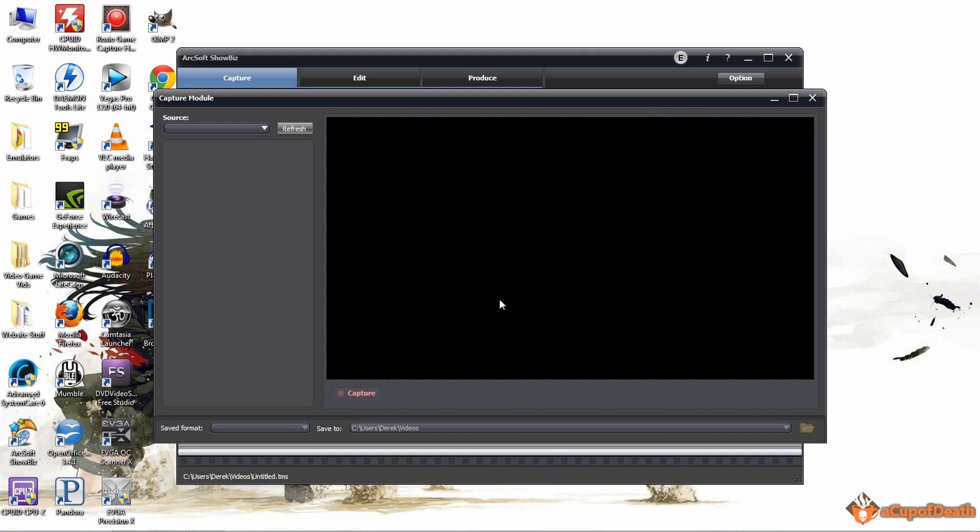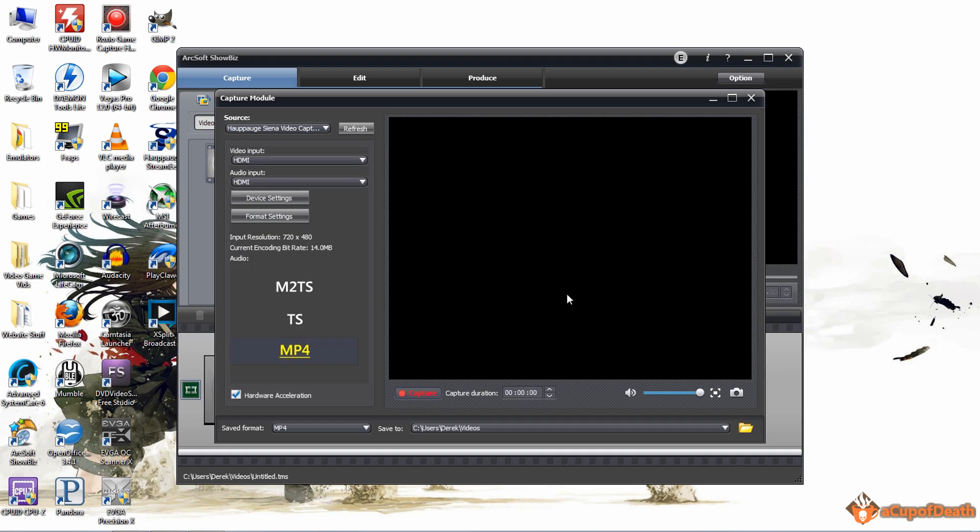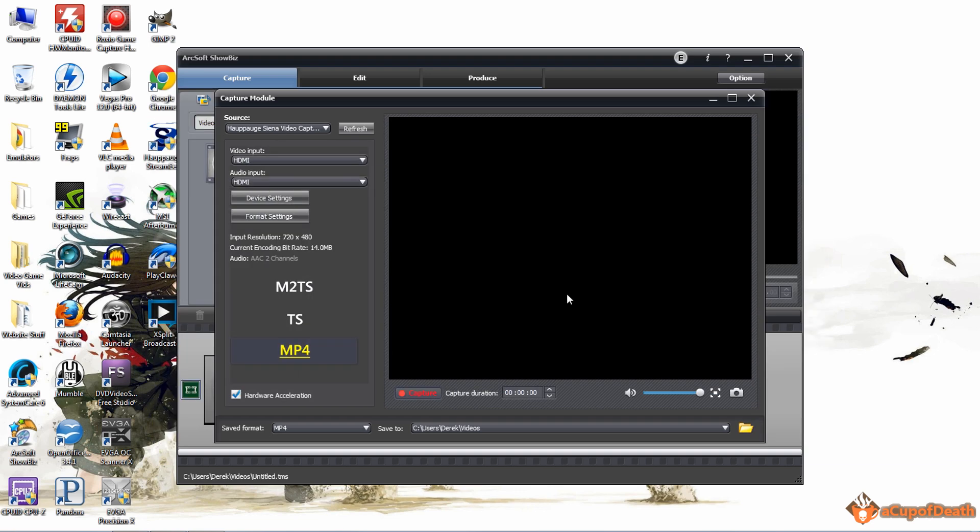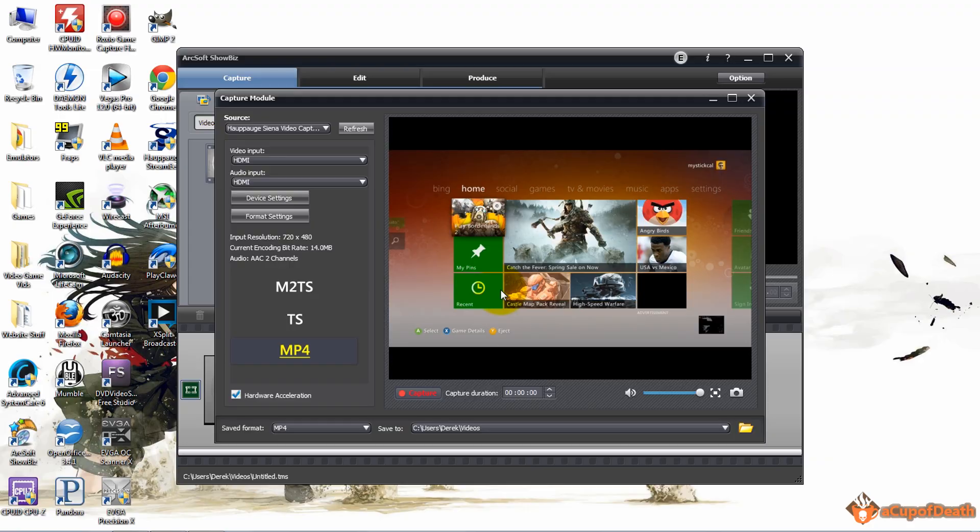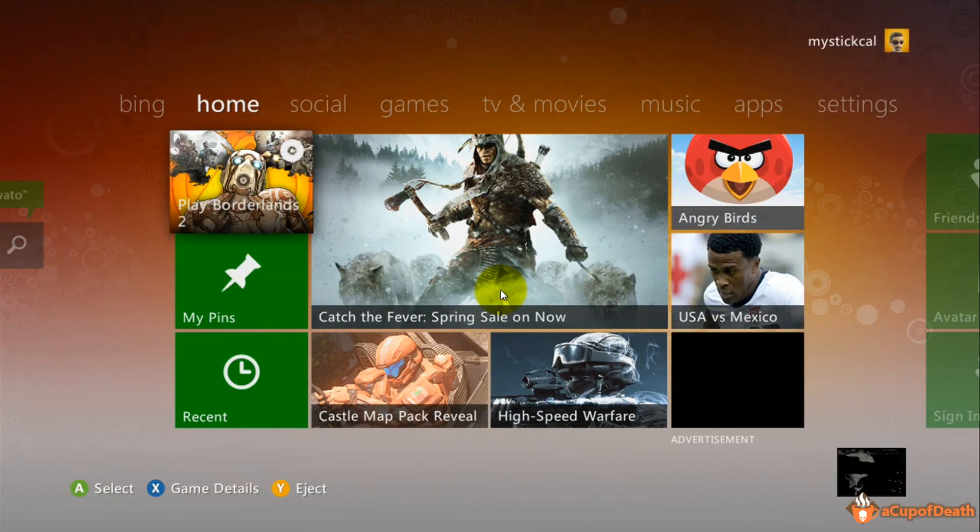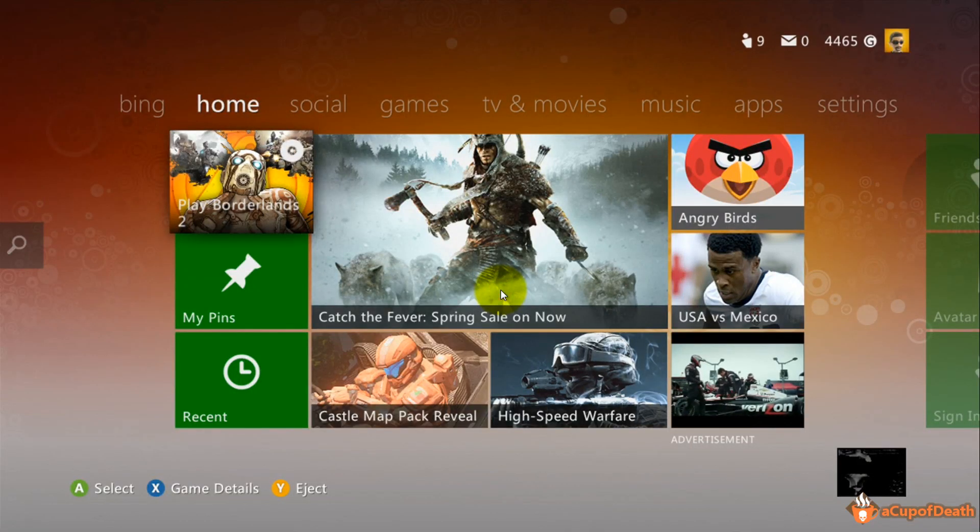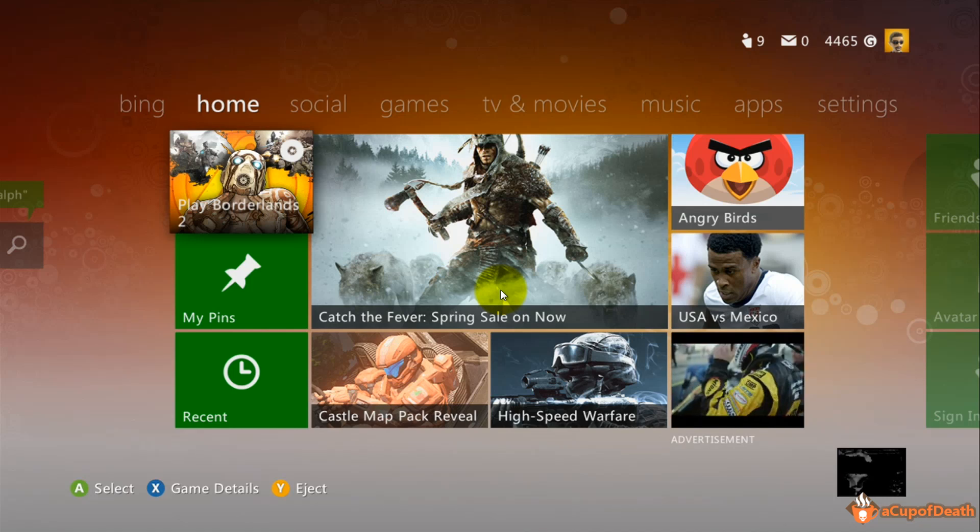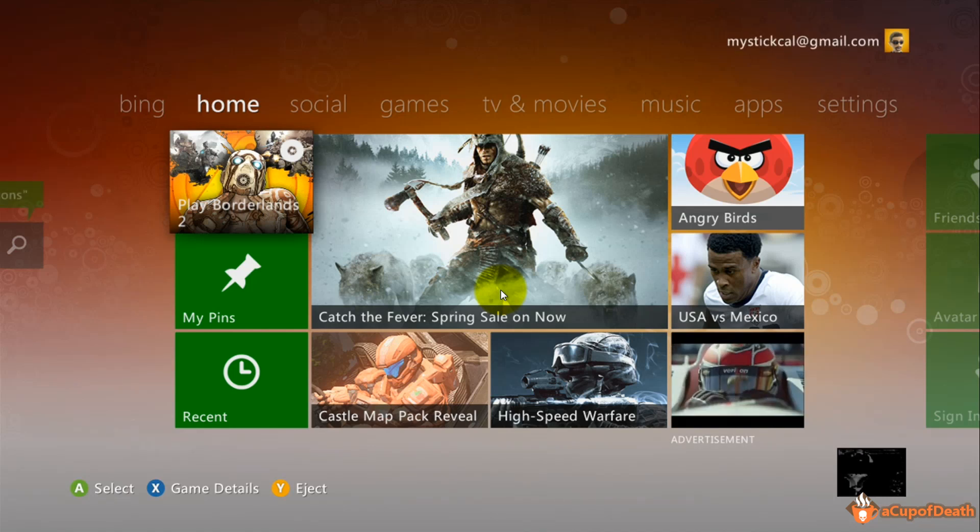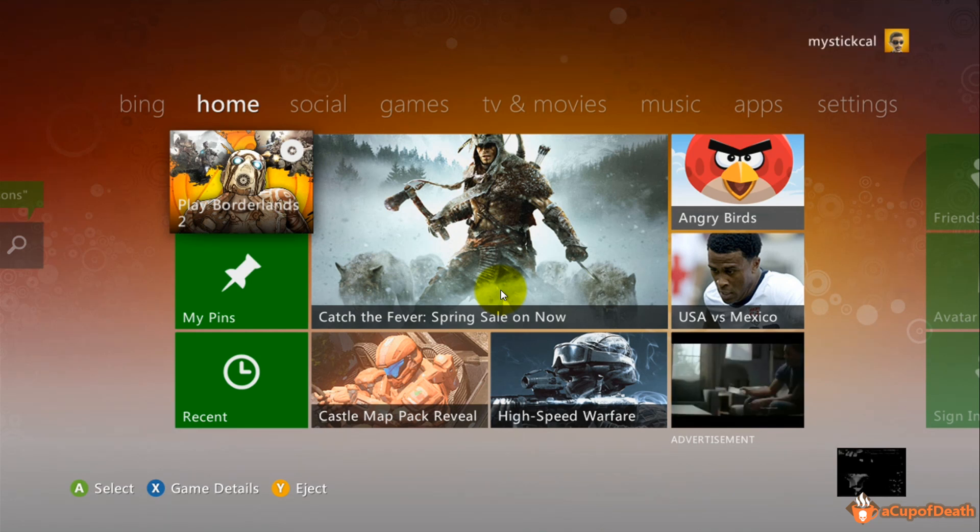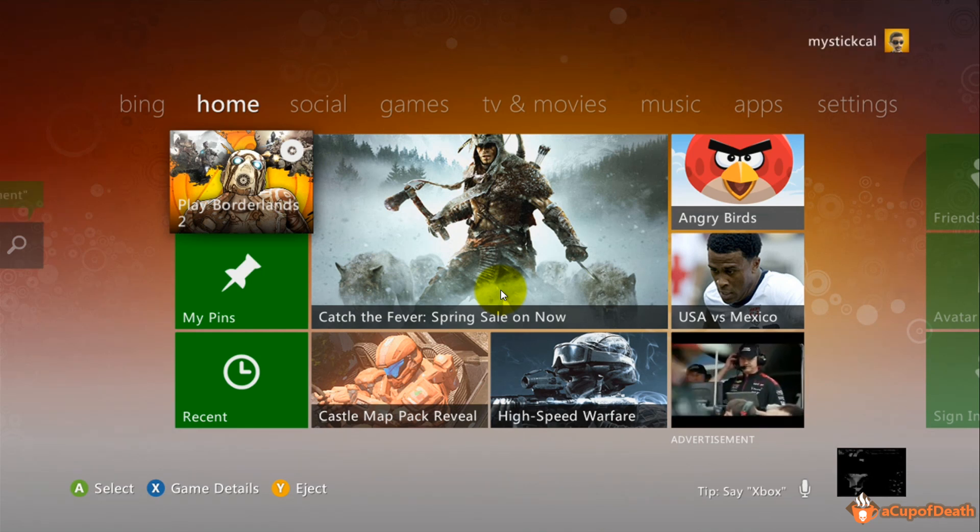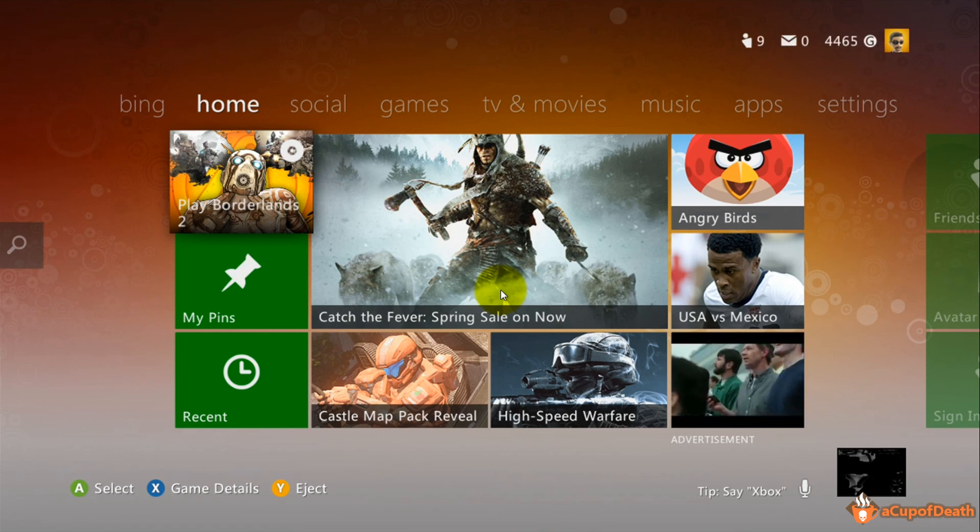There's about a three second lag between the screen on my PC and the Xbox, but I want to show you the settings. The first thing you have to realize is that the Hauppauge HD PVR 2 will not capture 1080p at 60 frames per second. It will only capture 720p or lower at 60 frames per second.